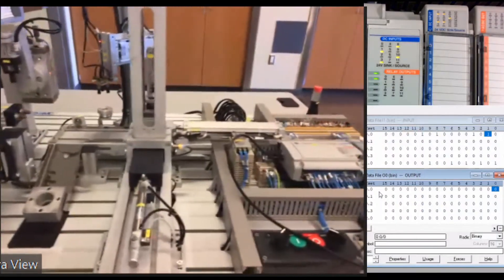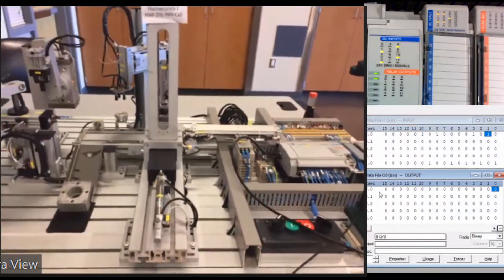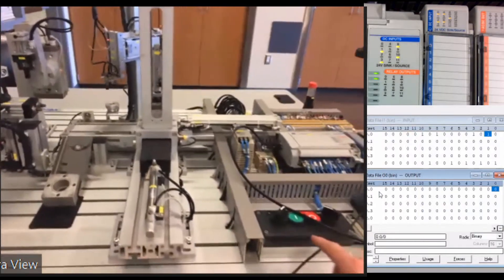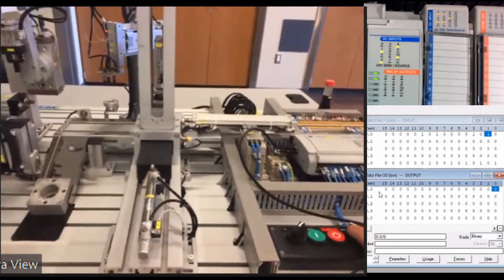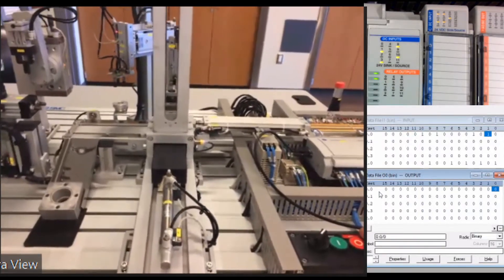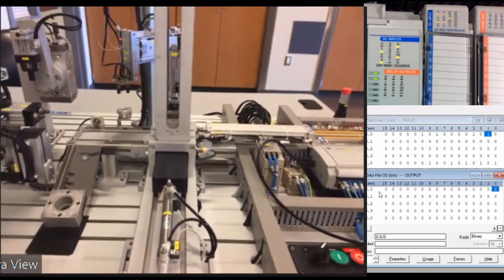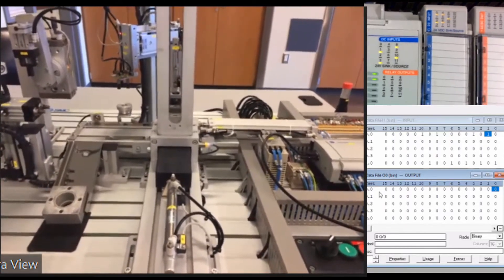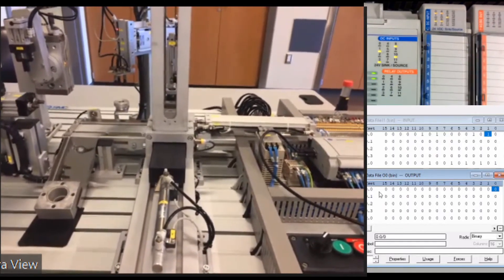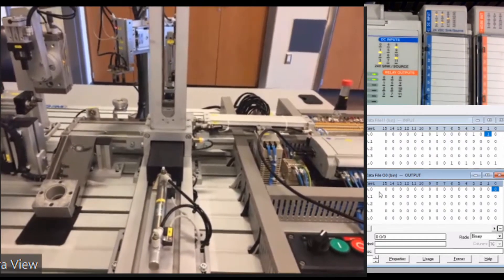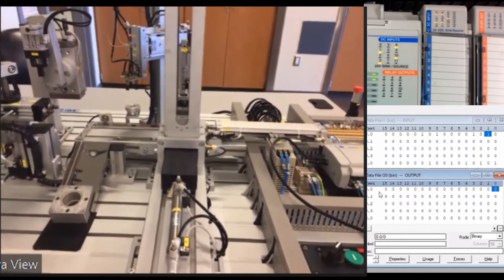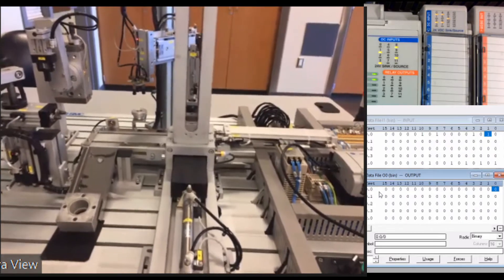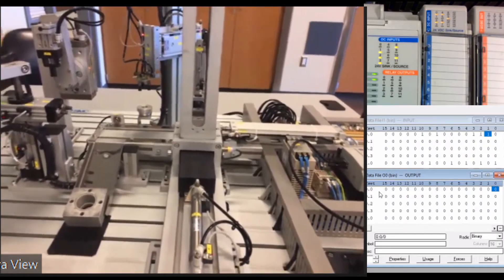Okay, so this is the MAP205 system by SMC. I've got the starter button here. I'm going to switch this into manual mode. Let me move the camera just a little bit. We can get all the inputs on the top, outputs on the bottom. I'm going to switch this into manual mode.